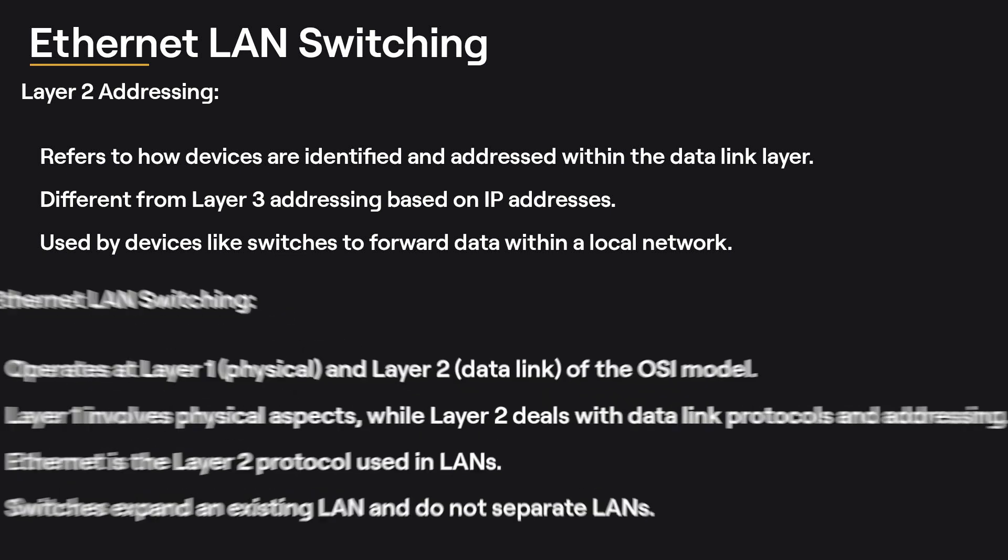Ethernet LAN switching operates at both layer 1 and layer 2 of the OSI model. Layer 1 involves physical aspects such as cables, while layer 2 deals with data link protocols and addressing. Since layer 1 Ethernet standards were covered previously, the focus of this video will be on layer 2 Ethernet.